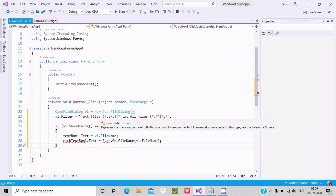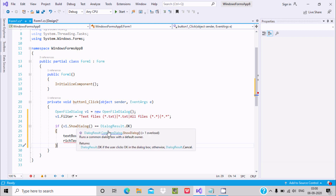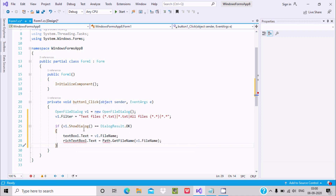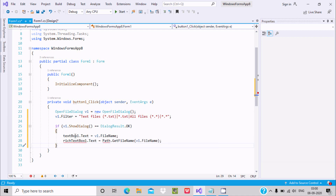If you give a star dot star (*.*)  it will accept all kinds of files including text files. Then v1.ShowDialog() — when the dialog result is OK, that condition is true and it comes inside, displaying the file name into the text box.